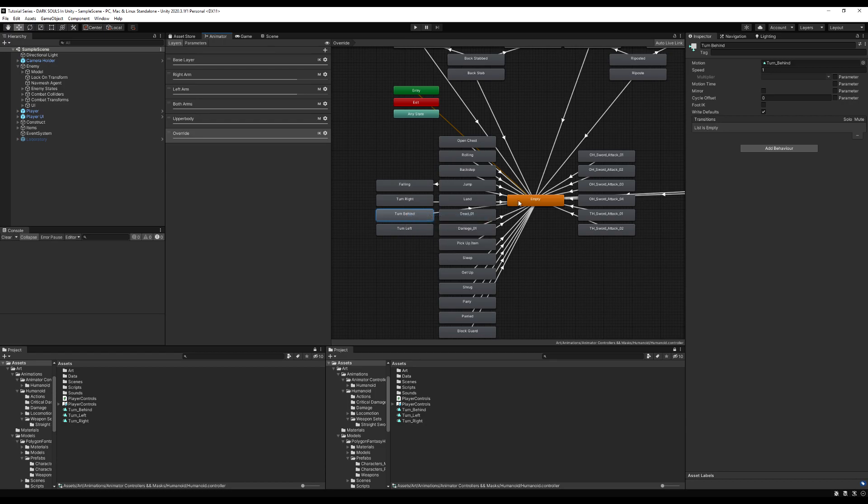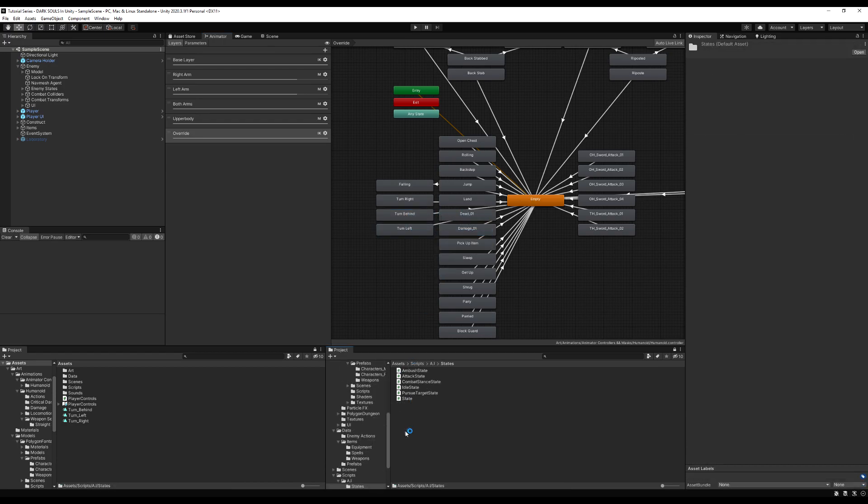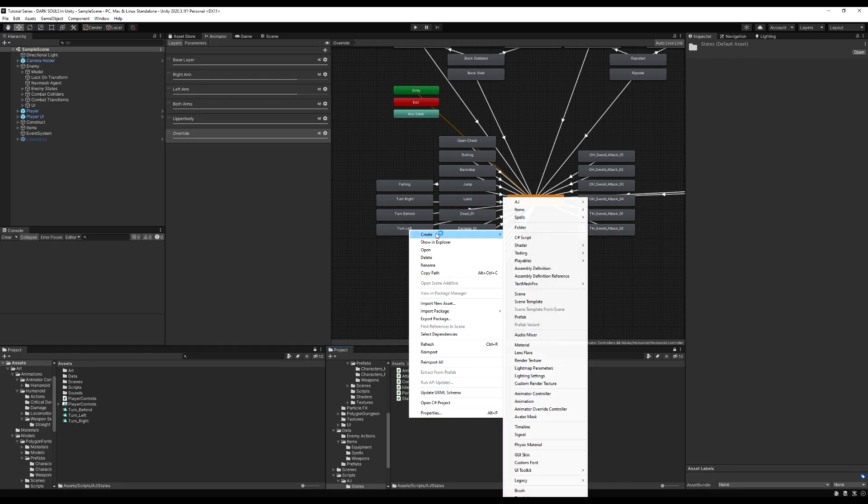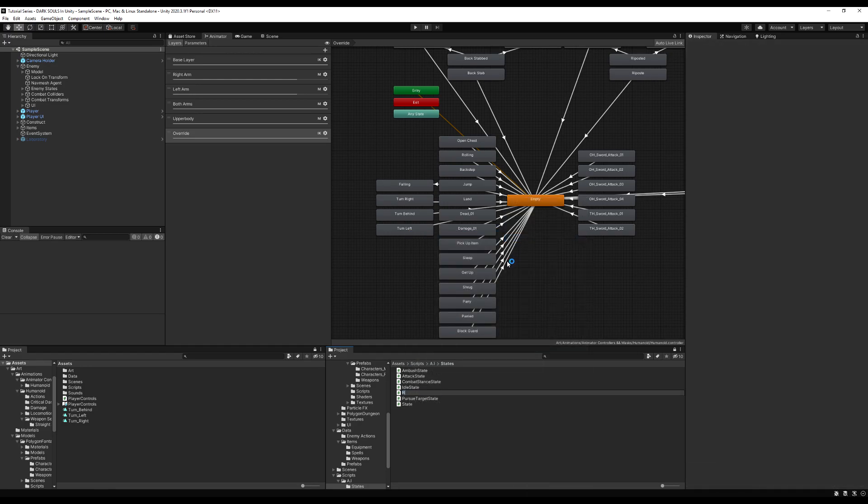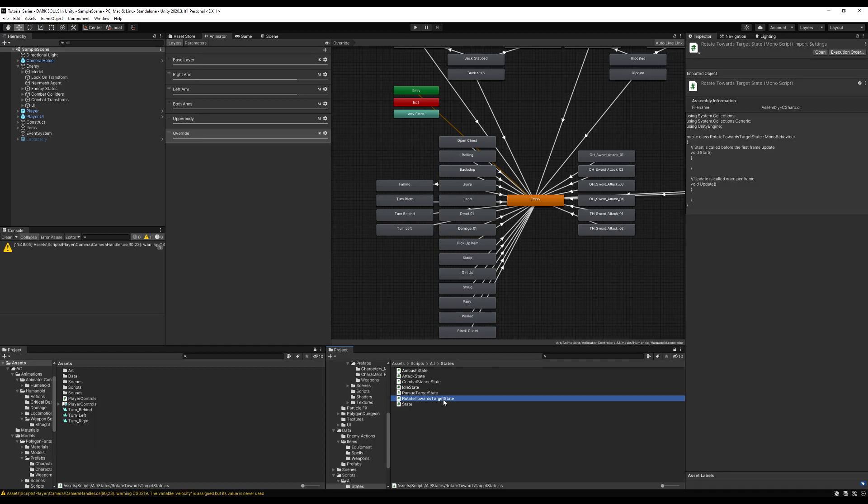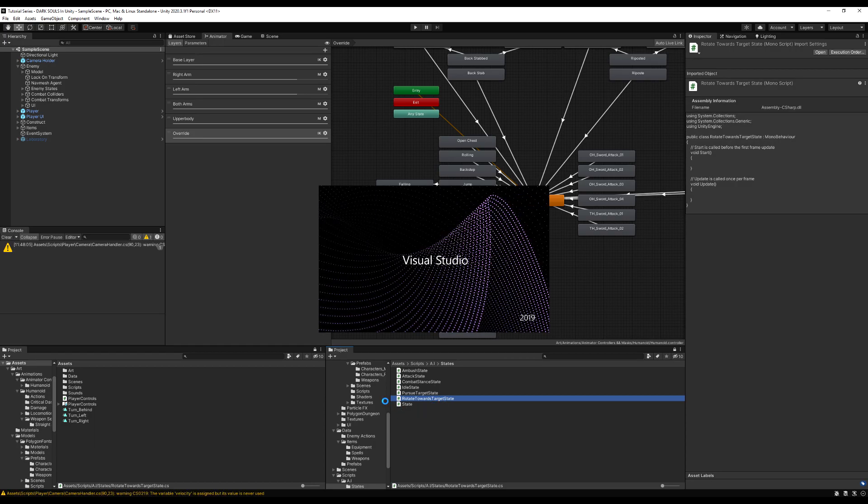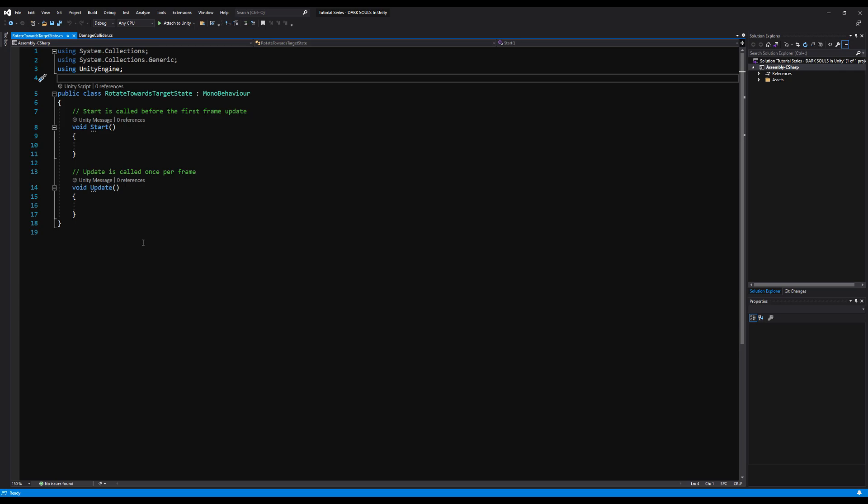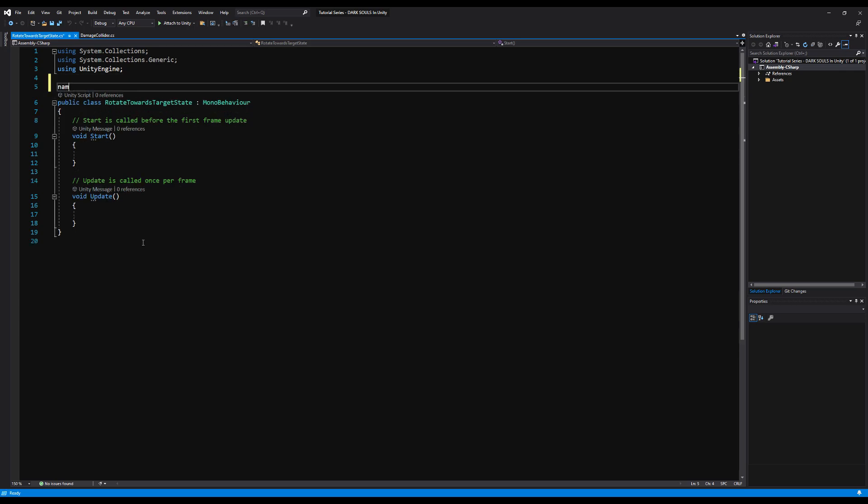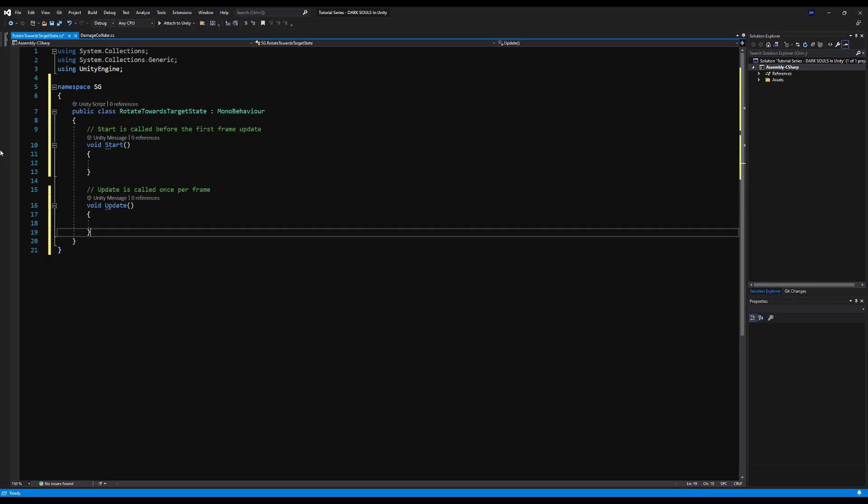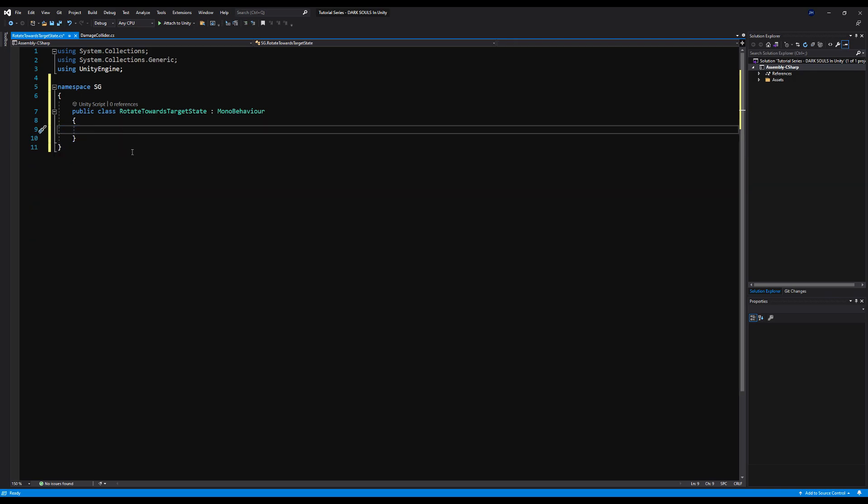Let's make transitions to the empty states here from all these. And to figure out where our player is in relation to our enemy, we just need to use a thing called signed angle, Vector3 signed angle. We're not using regular angle because that can't return a negative value. But if we use signed angle, it can return a negative value.